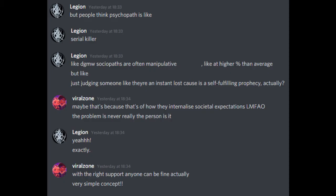We'll ask it! But people think psychopath is like serial killer. Like, don't get me wrong, sociopaths are often manipulative, like, at a higher percentage than average. But like, just judging someone like they're an instant lost cause is a self-fulfilling prophecy, actually? Maybe. That's because that's how they internalize societal expectations.